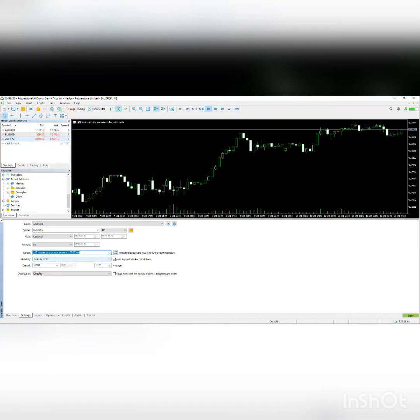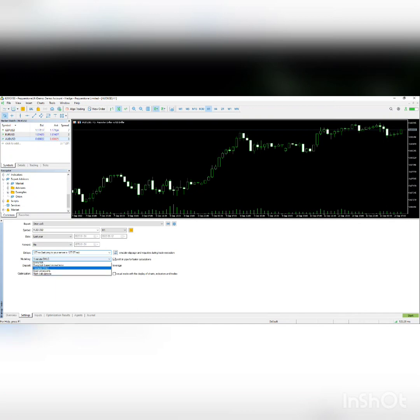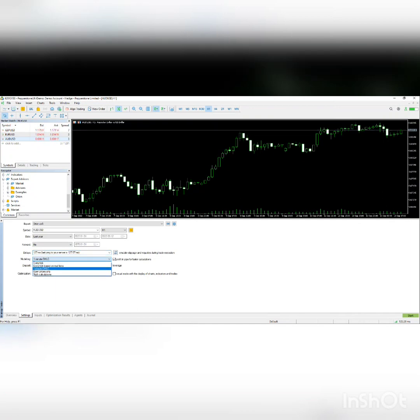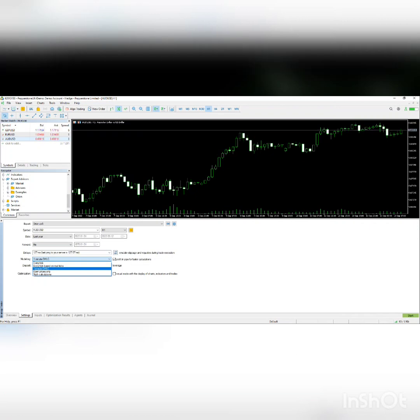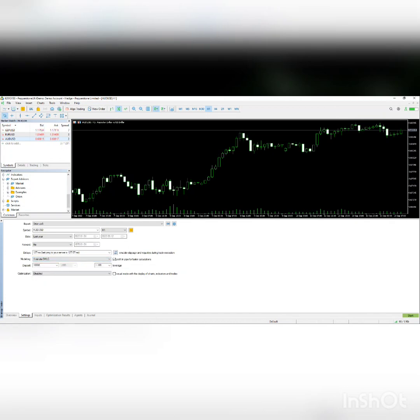For modeling, one-minute OHLC is the fastest, but if you want to be very precise, you can choose every tick based on real ticks. For now, we'll use one-minute OHLC just to show you how it works. The deposit can be any amount you want, but for leverage, 100 is good.